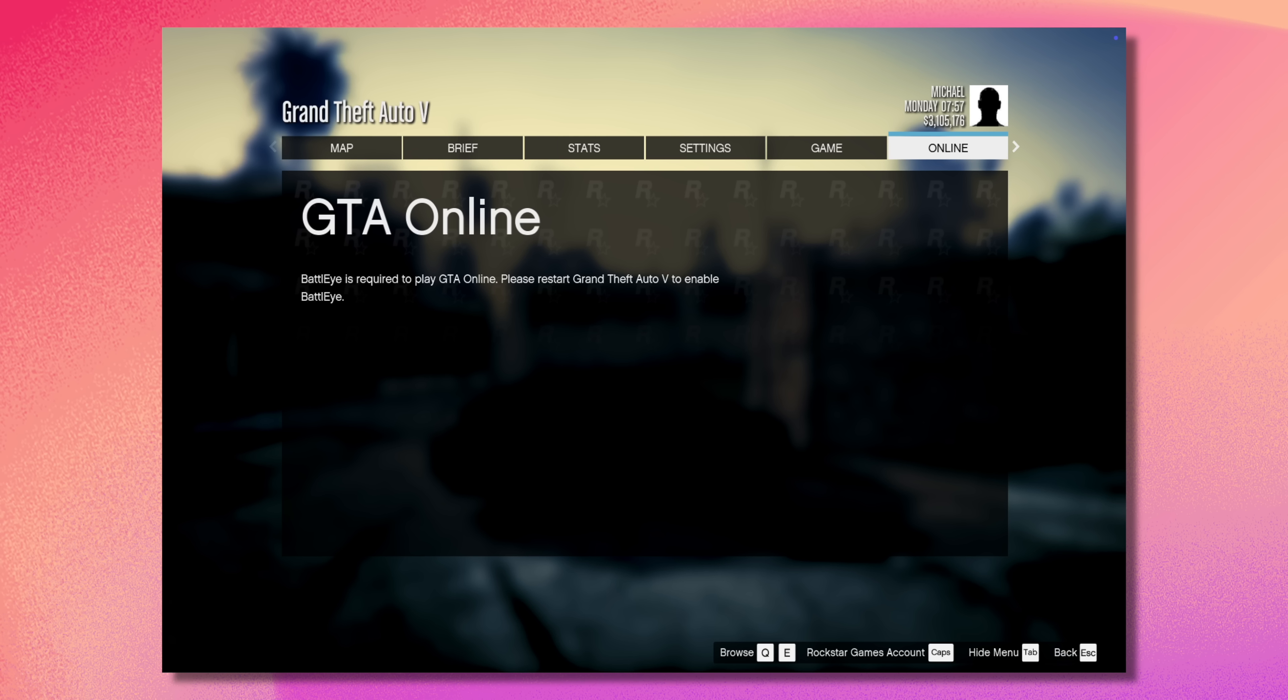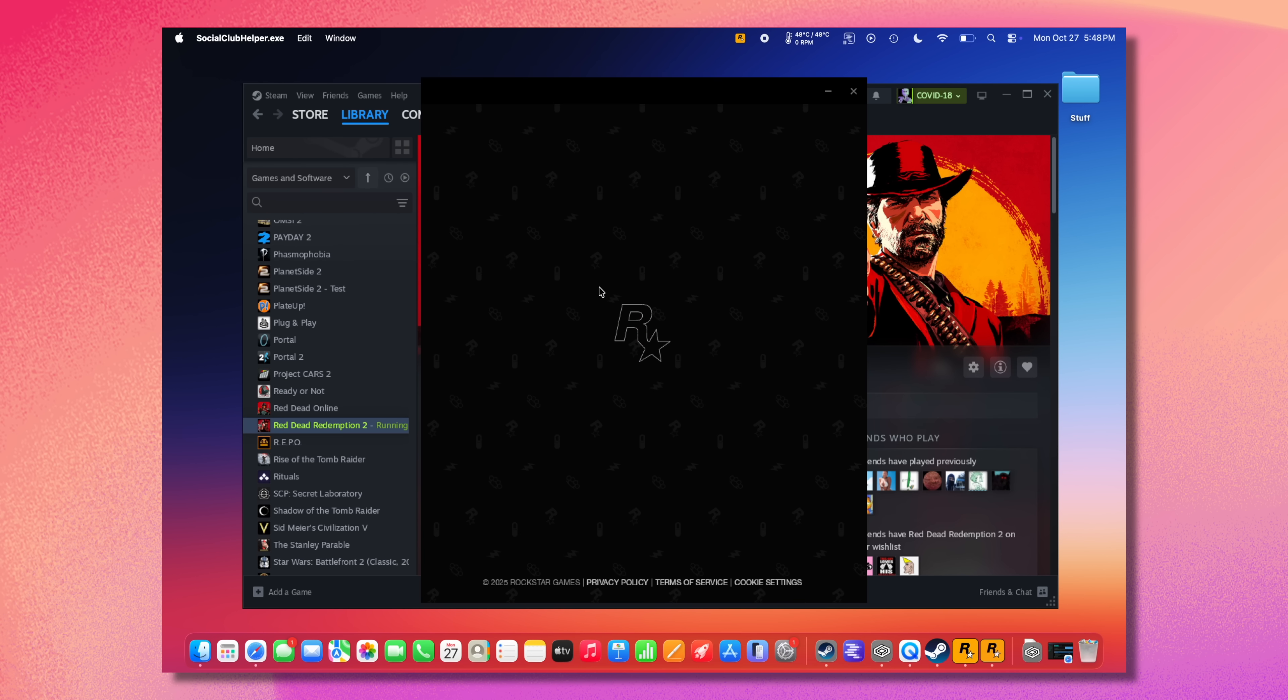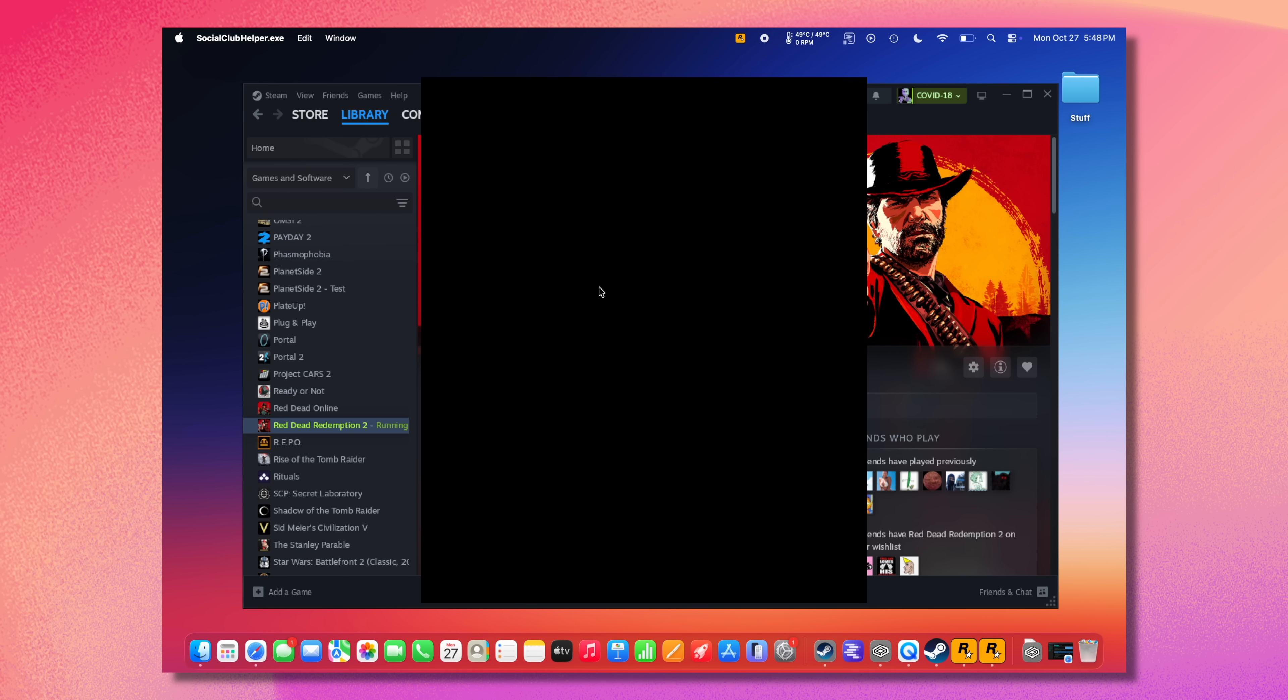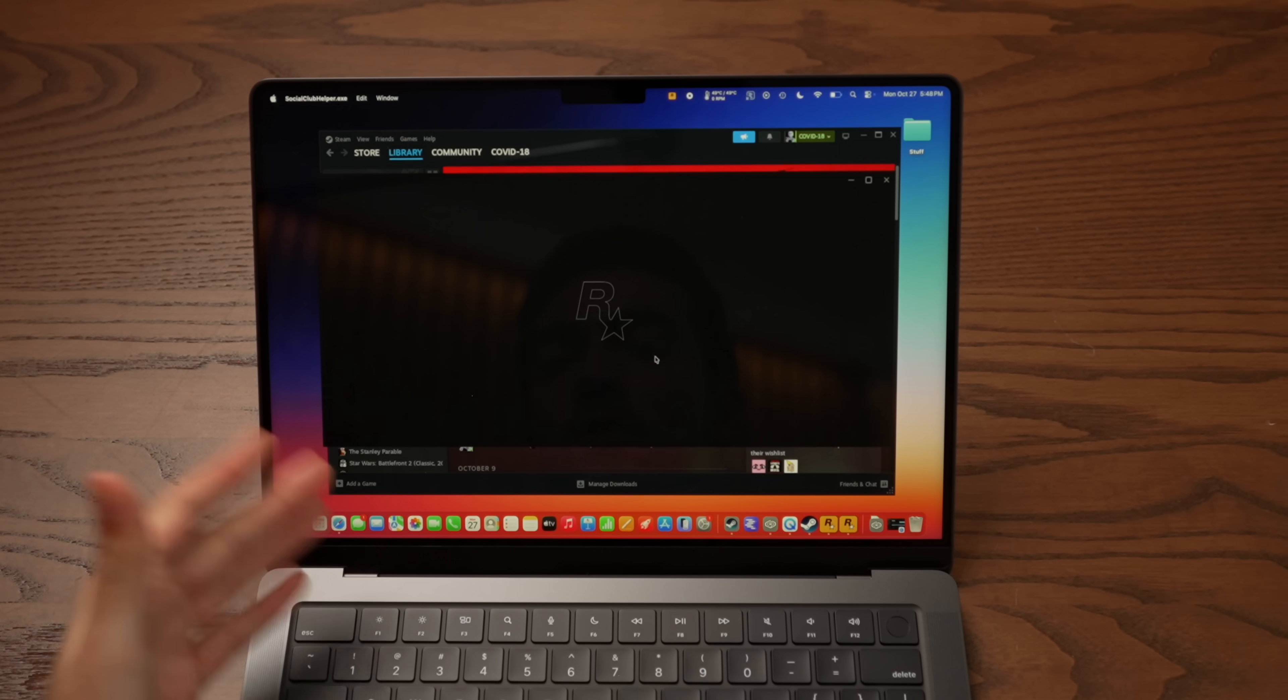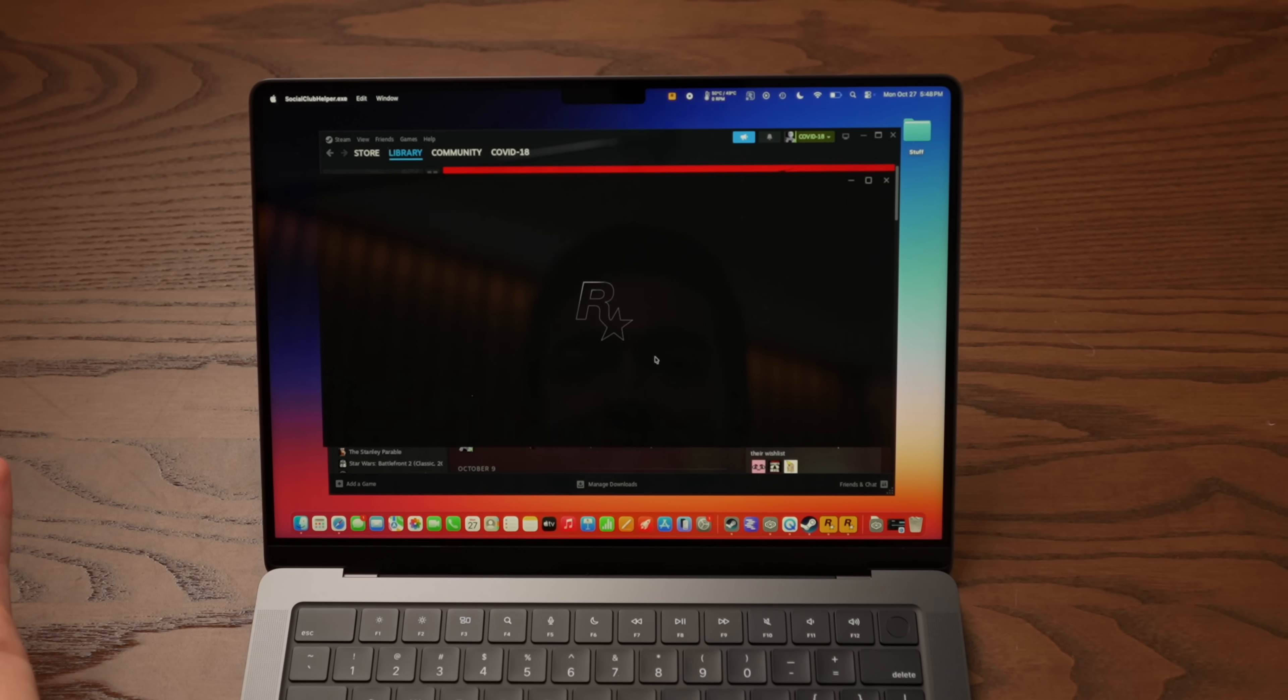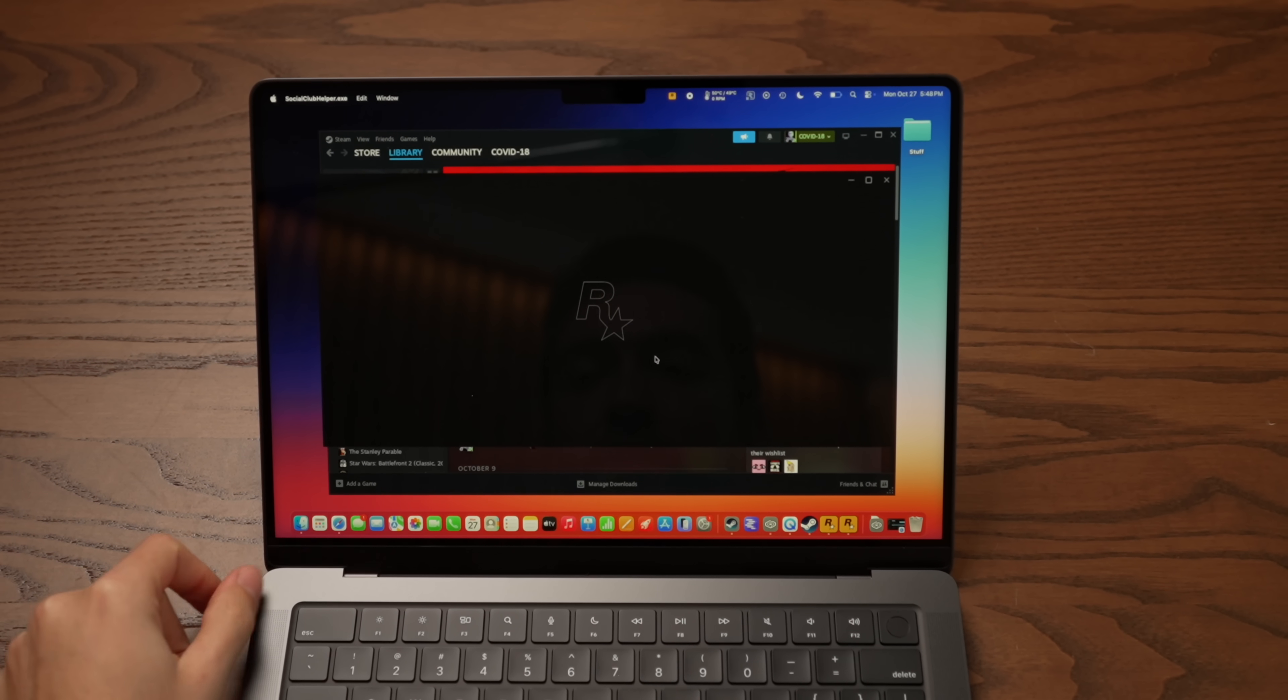I wonder if we can actually go online. Okay, BattleEye is required to play GTA online. Okay, so after doing some quick Googling, it seems like through Crossover, we're not going to be able to do GTA online, and that's because of BattleEye, which Rockstar is using for anti-cheat, and which doesn't work through Crossover. But that being said, I do want to check out Red Dead Redemption 2, because this is another Rockstar game, so it should be more or less the same process as launching GTA 5.